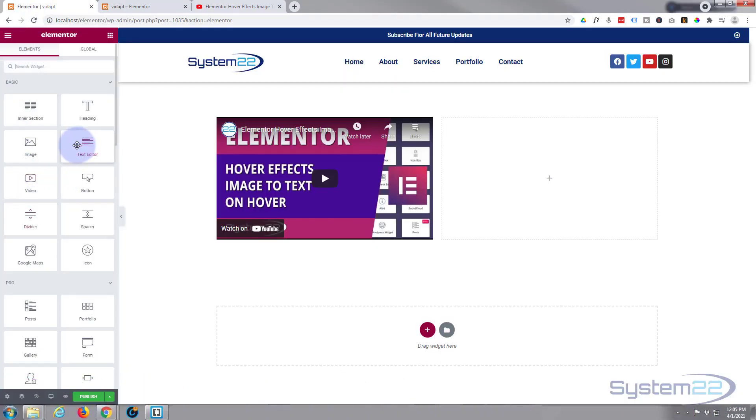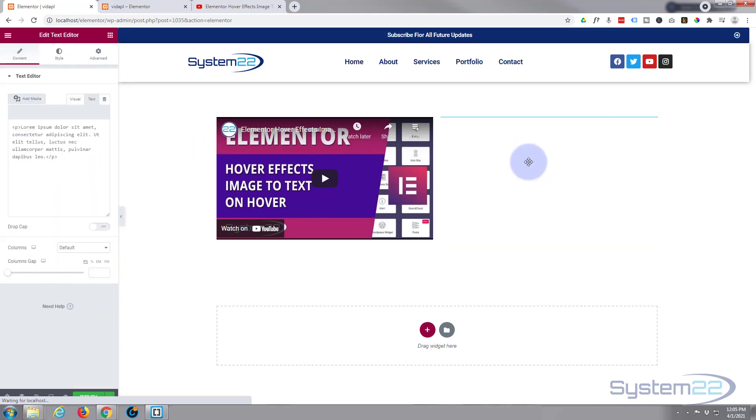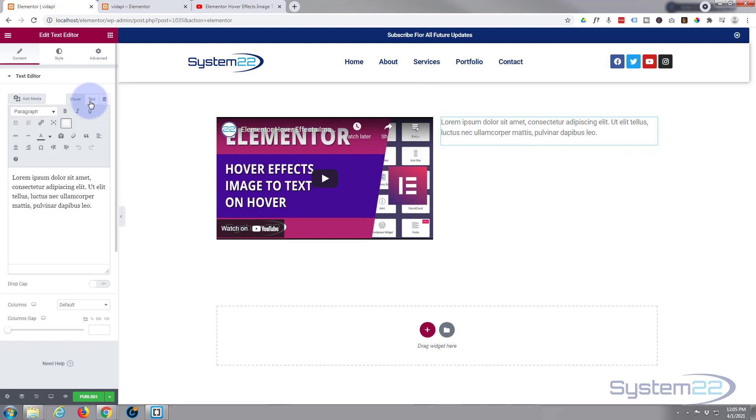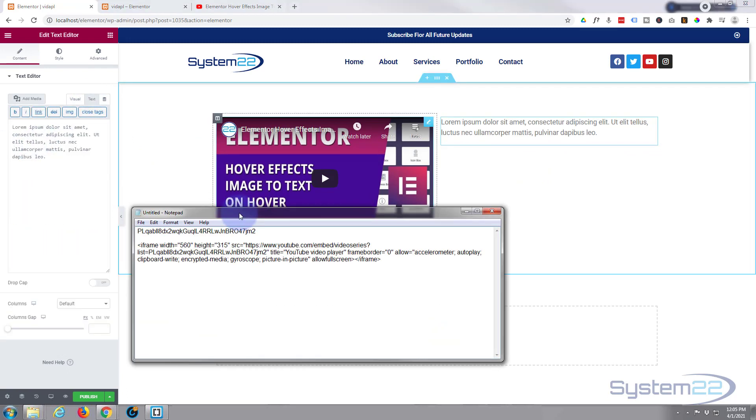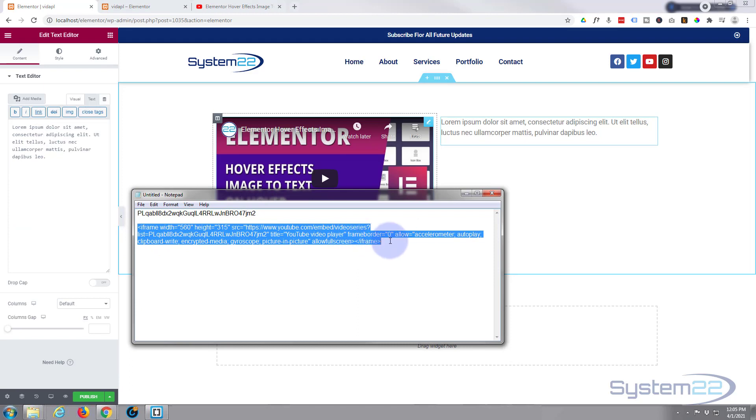And you can either use just a text editor. We'll put it in over here. You have to be on text version of it right here. Or we can take our iframe code right here.